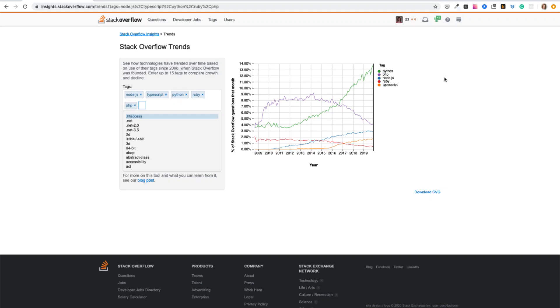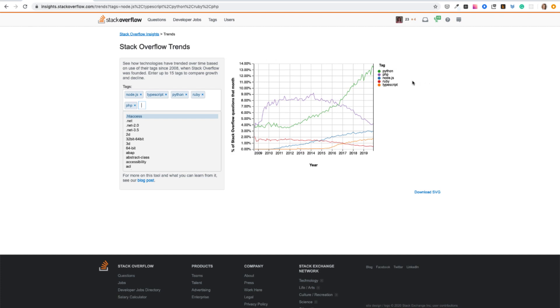Here is a graph from Stack Overflow Insights. Stack Overflow is a go-to page for every developer. Here you can ask questions and find solutions. Each time I have a coding problem, I paste it to Google and Google more or less finds a solution for me on Stack Overflow. And this is a graph showing how technologies have trended over time. I'm comparing scripting languages like Python, PHP, Node.js, Ruby, and TypeScript. TypeScript is really a superset of JavaScript. And as you can see, Python is gaining popularity. You cannot go wrong by choosing Python.